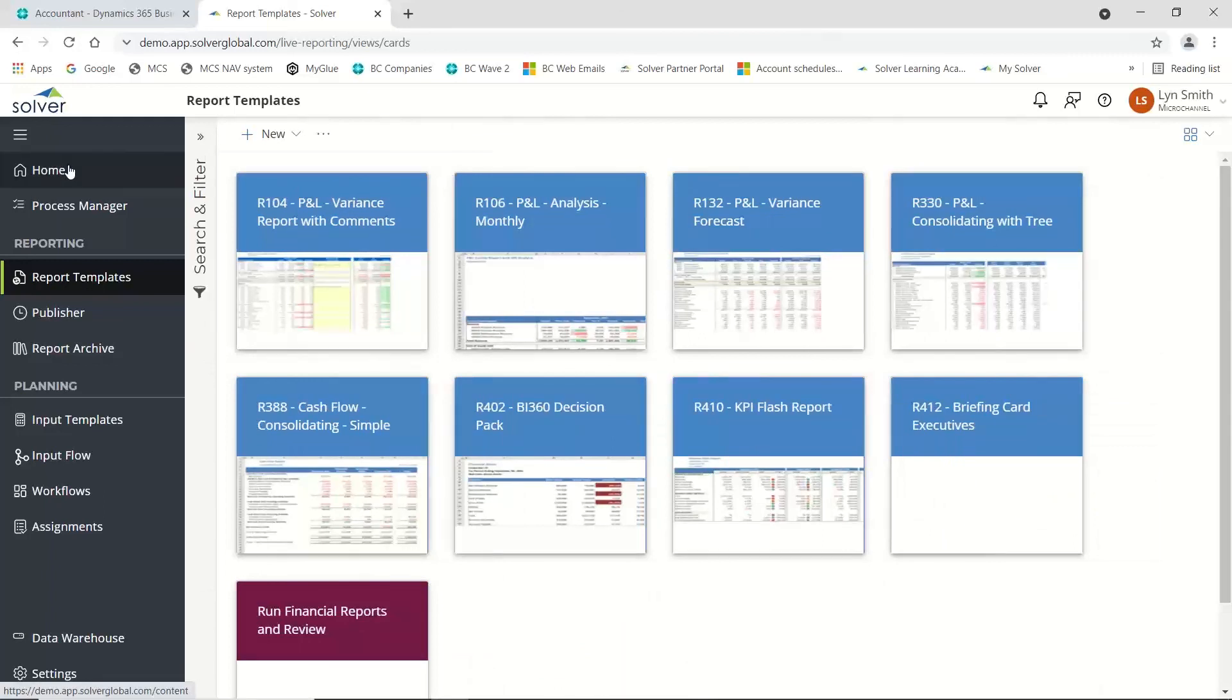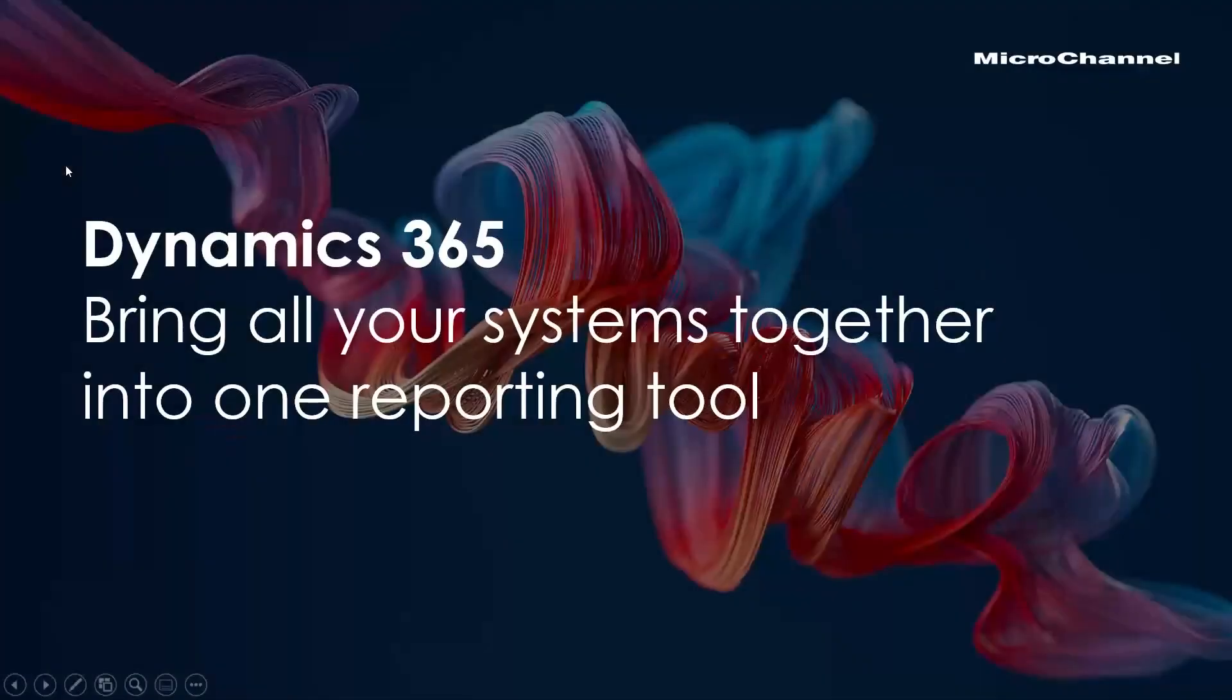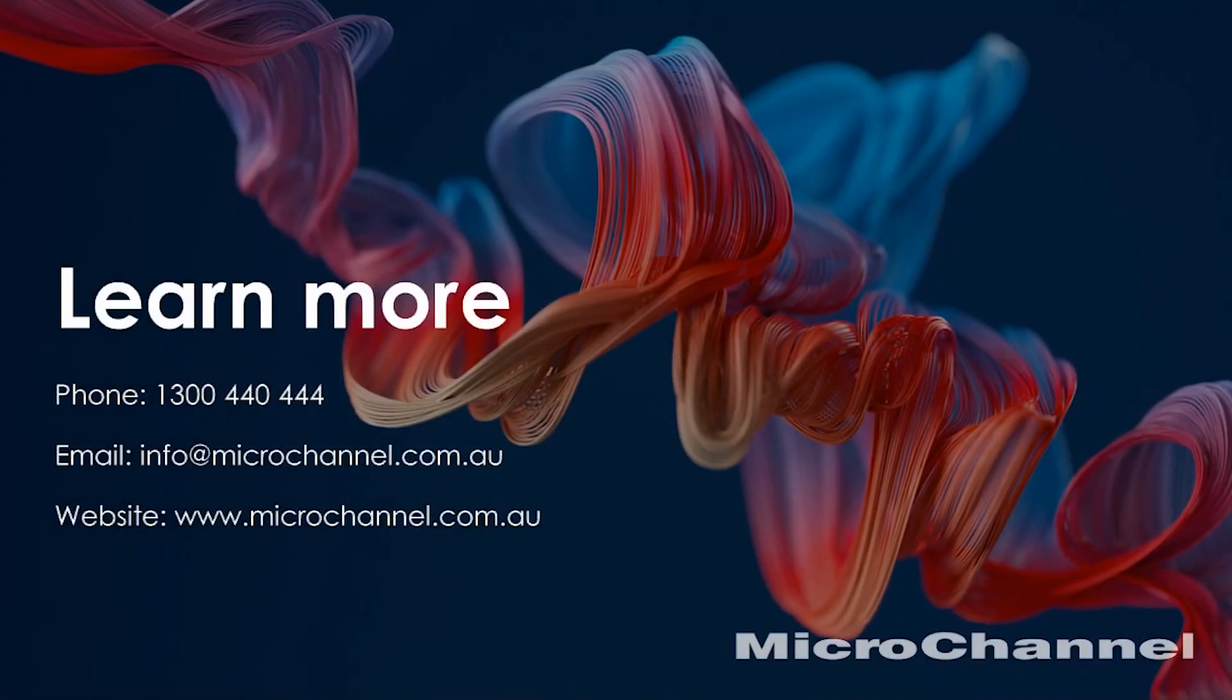This gives you an idea of some of the capabilities in this particular reporting tool. Don't forget that you can set your Power BI on top of that, so it's just another option if you want to start bringing all your data together in one reporting tool. Thank you.